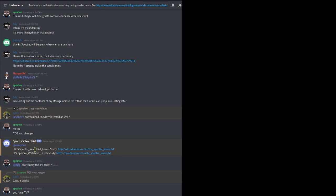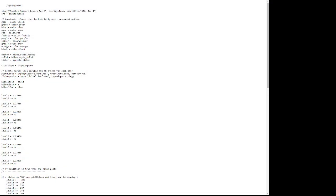Here's the Specter's Watchlist Levels. You want to look for TV for Trading View Specter's Watchlist Level Study, and here's the hyperlink. You then click on the link and that will take you to a browser window and open up the code.